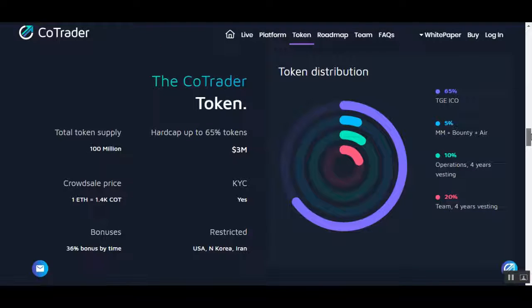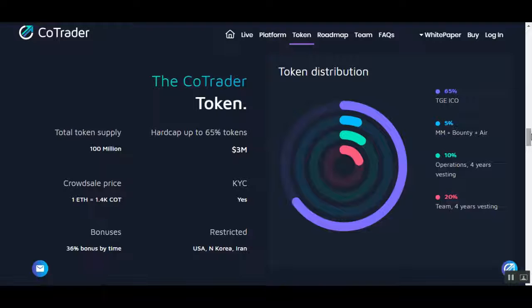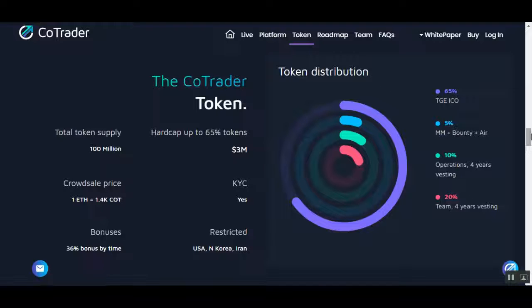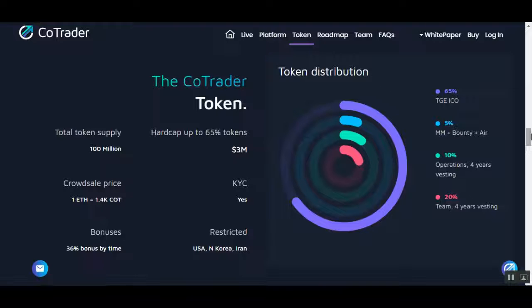Here we can see the details of their token. The total supply is 100 million tokens. Their hard cap is $3 million. They already raised $1.2 million, so they are almost at their hard cap. Current sell price is one Ethereum will get you 1,500 COT tokens. The bonuses are 36%.